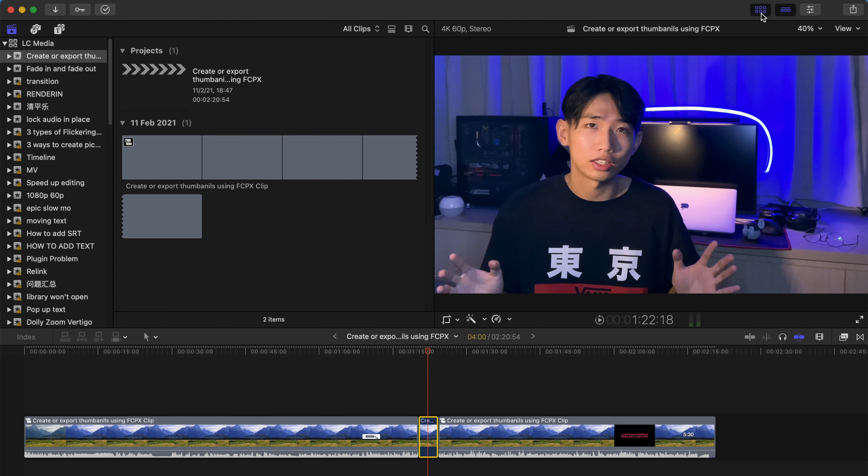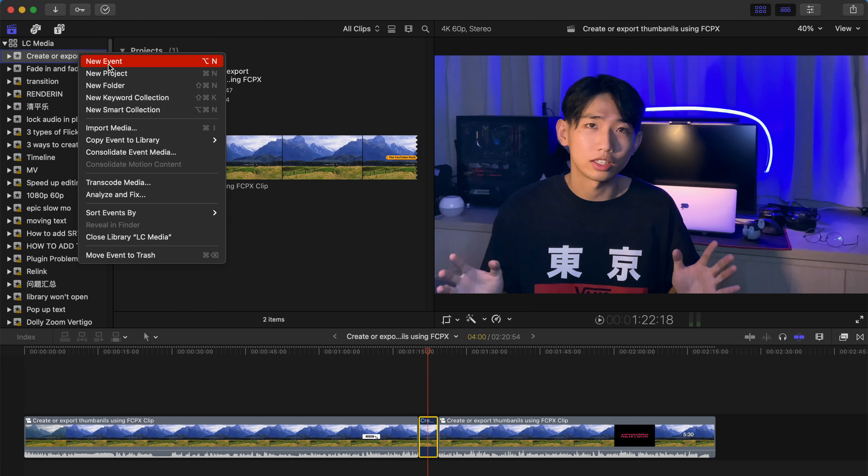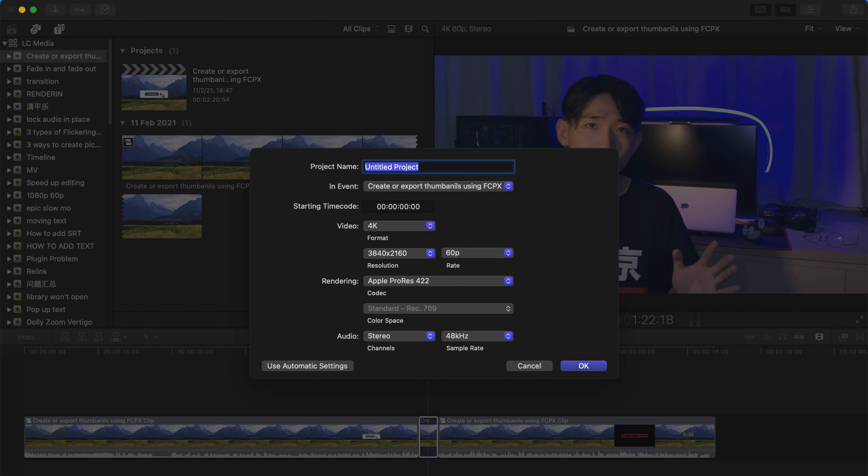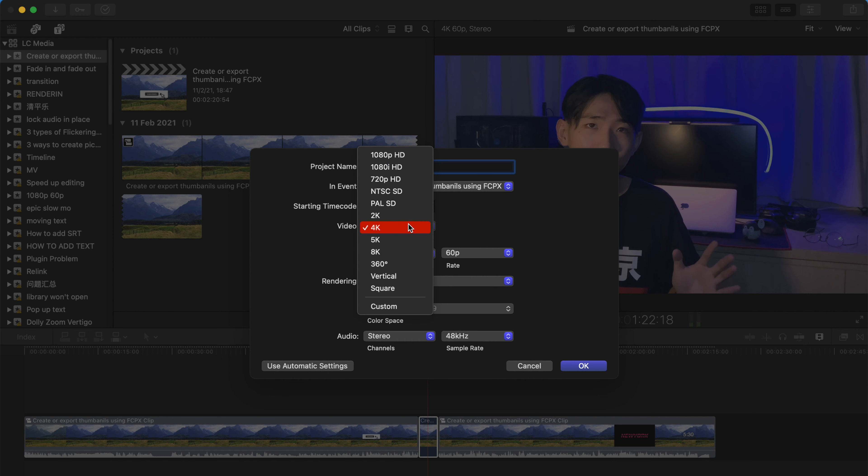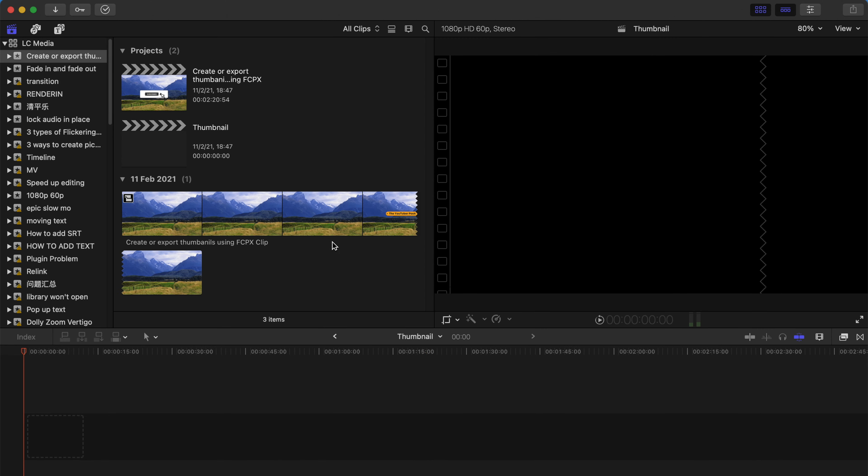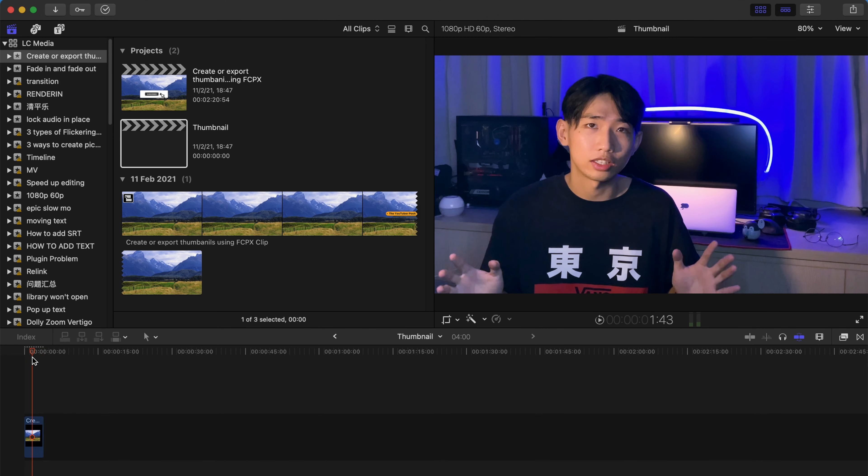And maybe create a new project thumbnail. If you want to use this thumbnail as your YouTube thumbnail, I suggest that you change the video resolution to 1080p because YouTube has this requirement of not more than I think it's 2MB of the file size. And then come to the new project and paste it over here.